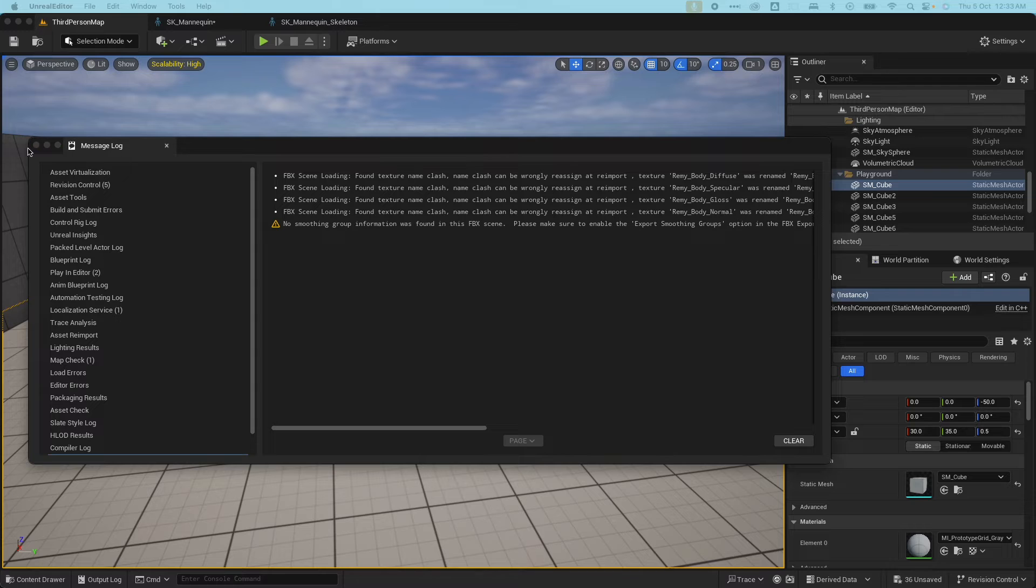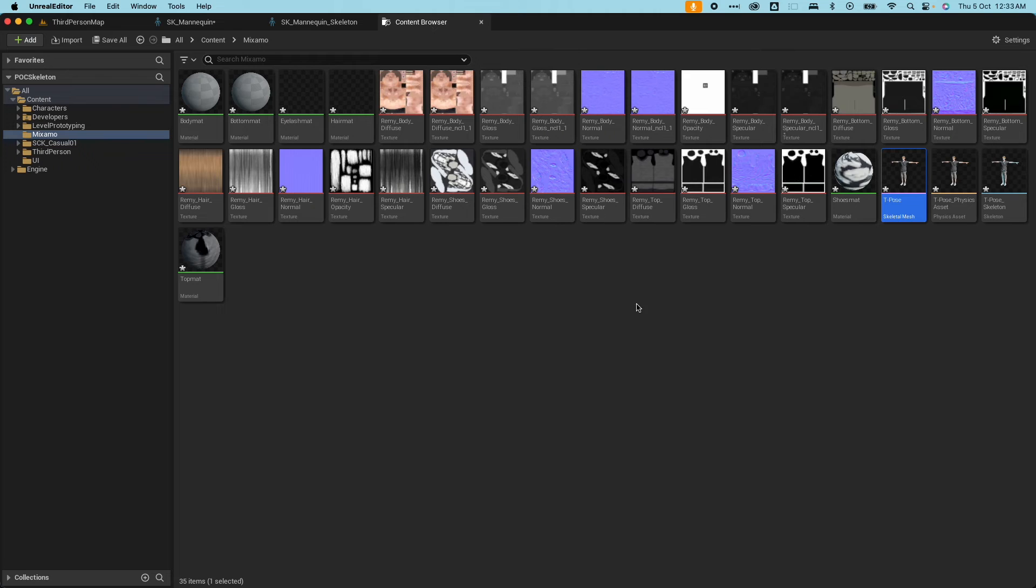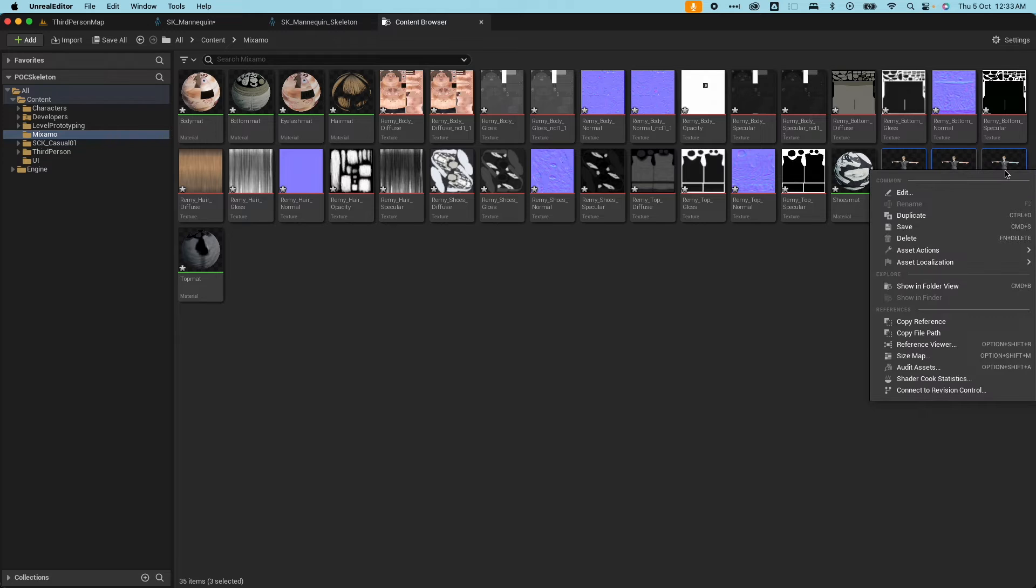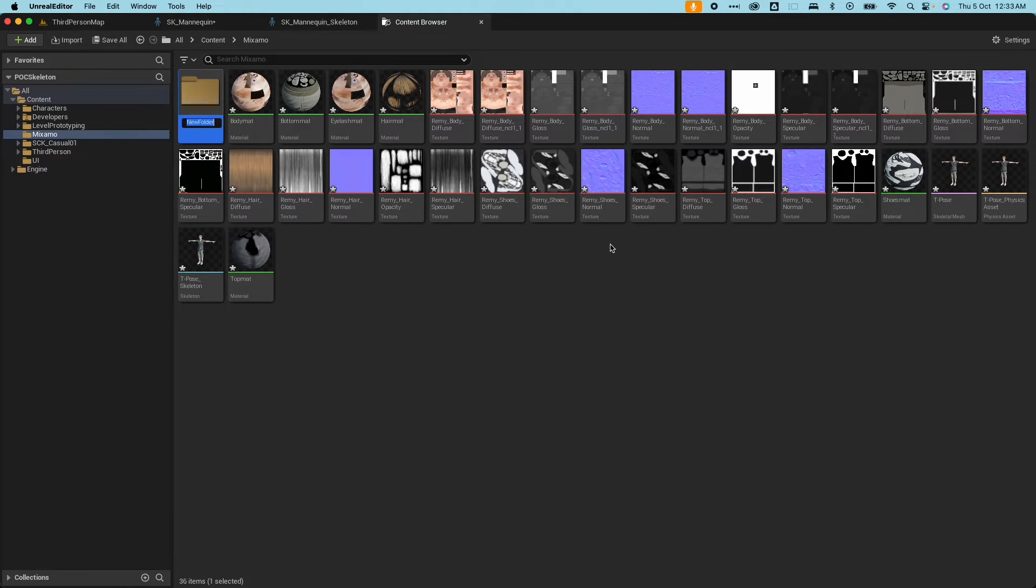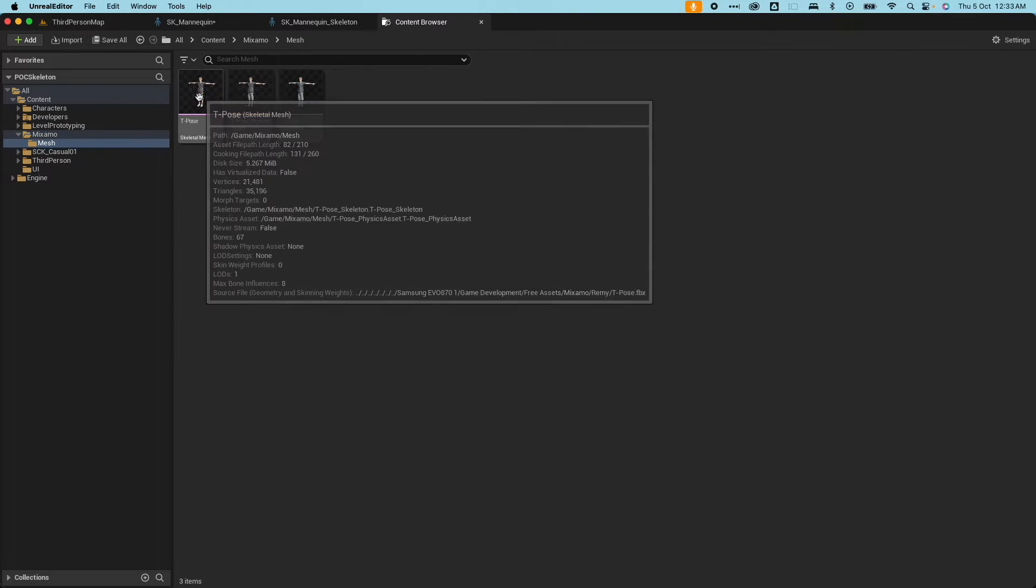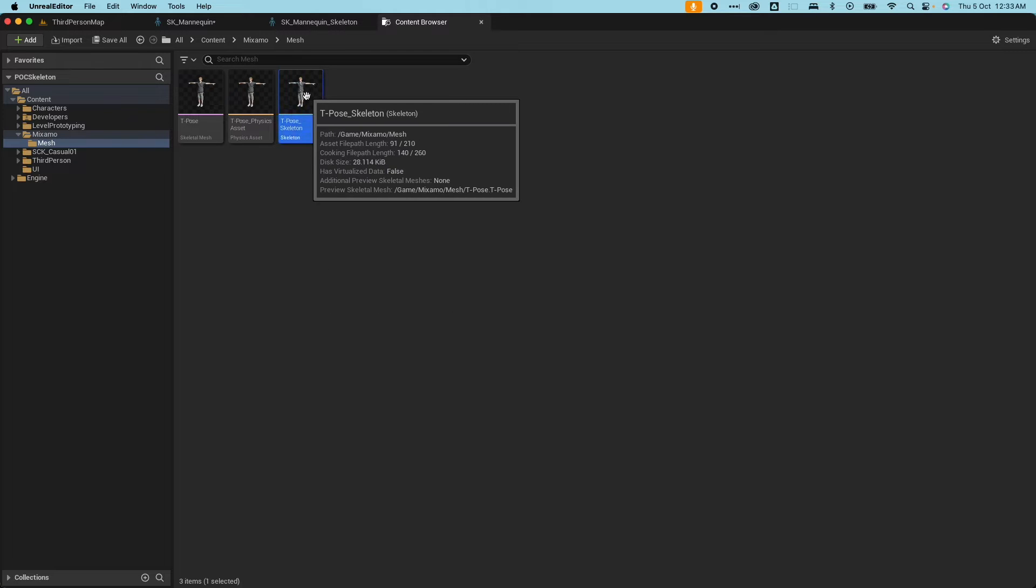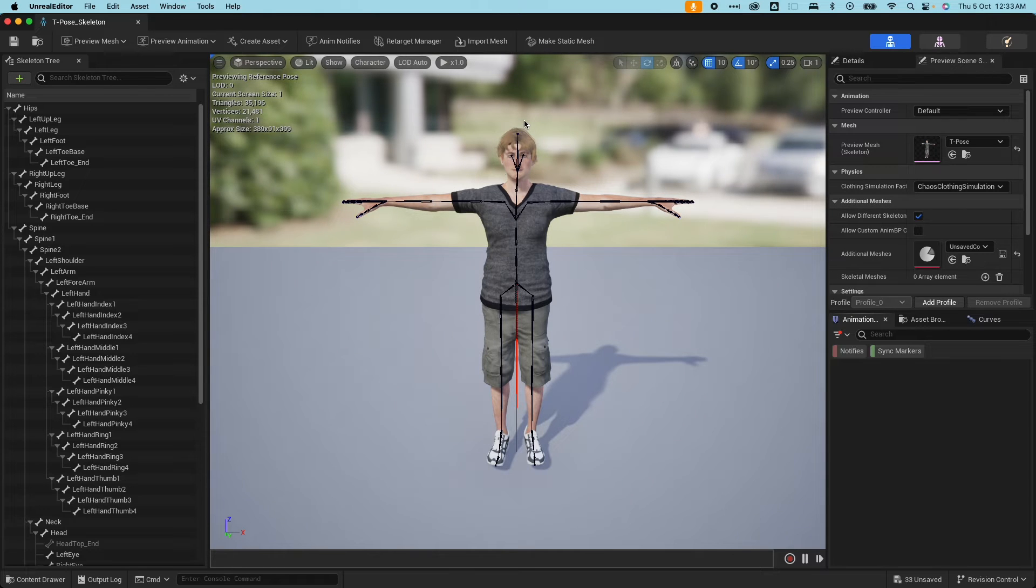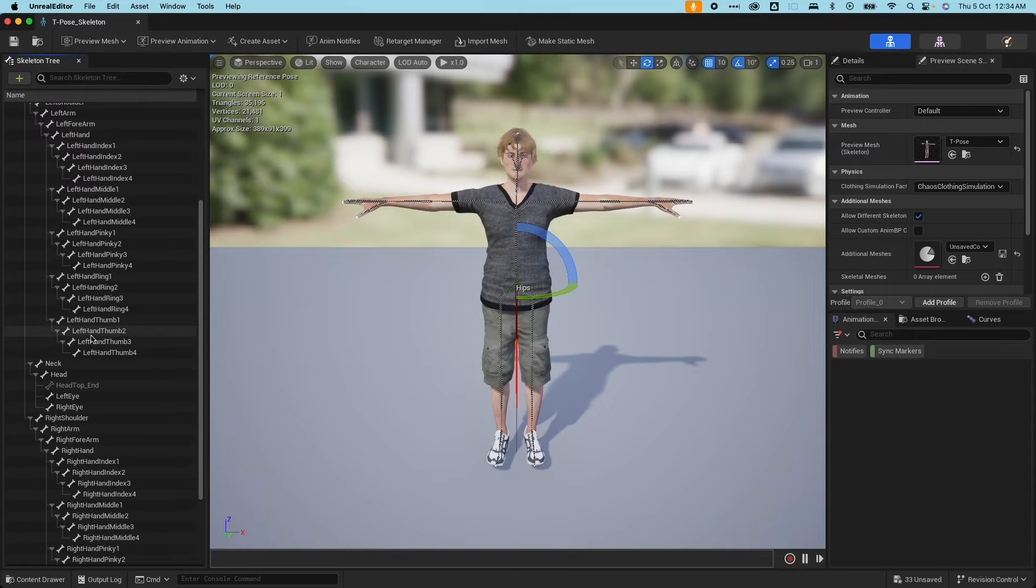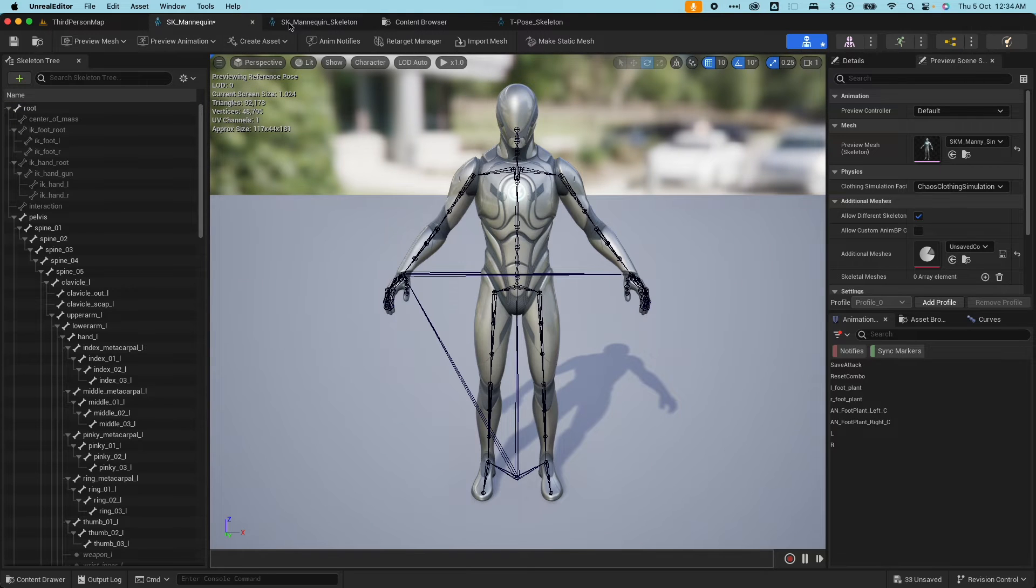You normally get this error when you're importing FBX. You could ignore that. So it created the material plus the texture, and it created the skeletal mesh for me on these three items here, plus the physics asset. So I'll create a new folder and just call it meshes, and I'll move these three files in there. I'm going to open up the skeleton here.